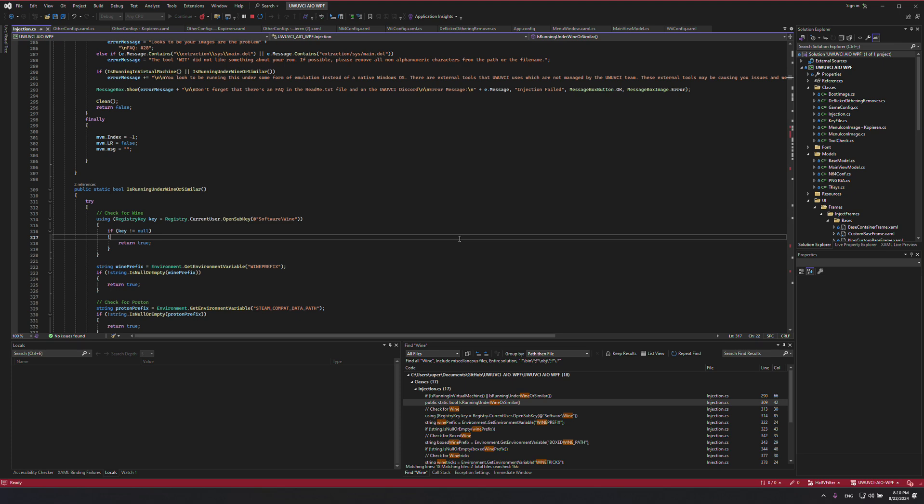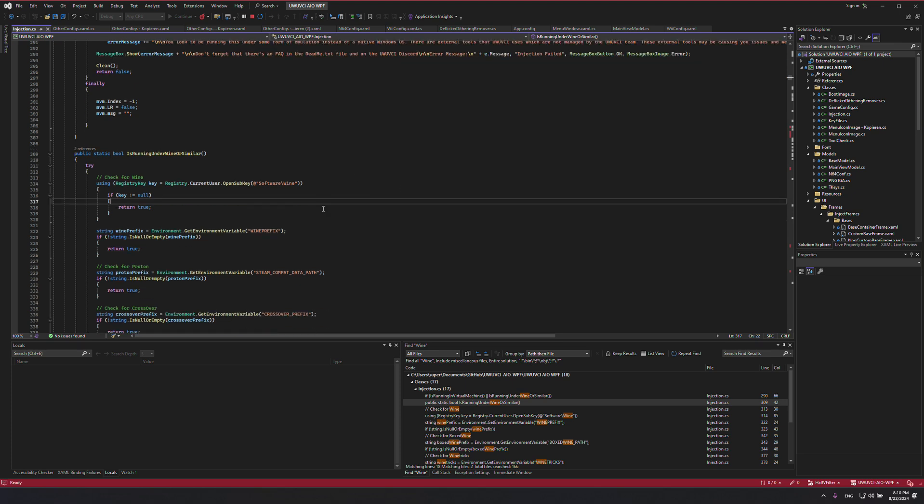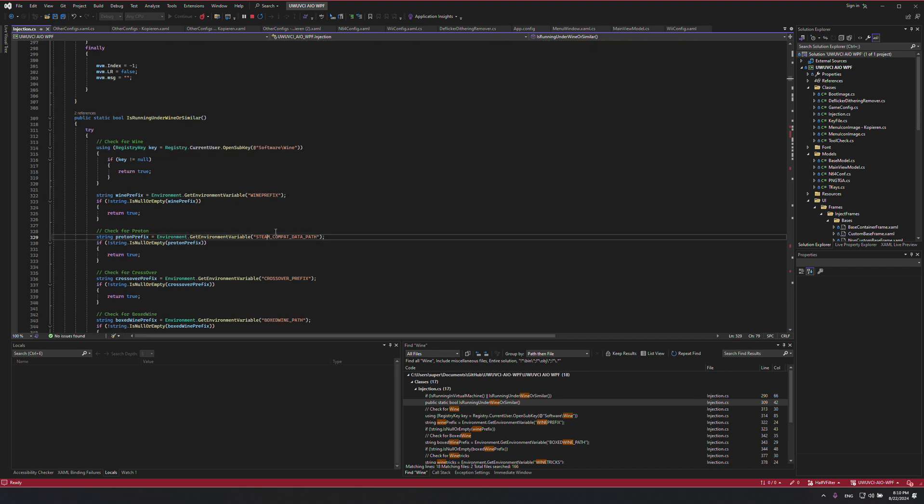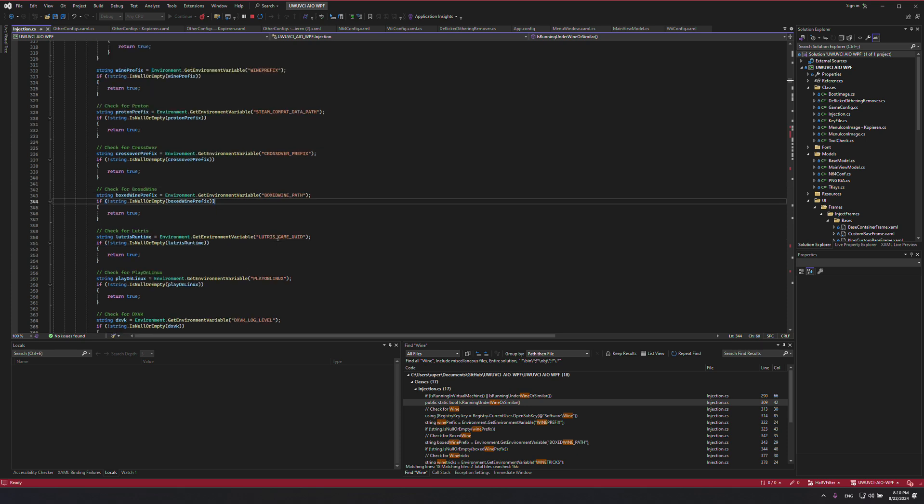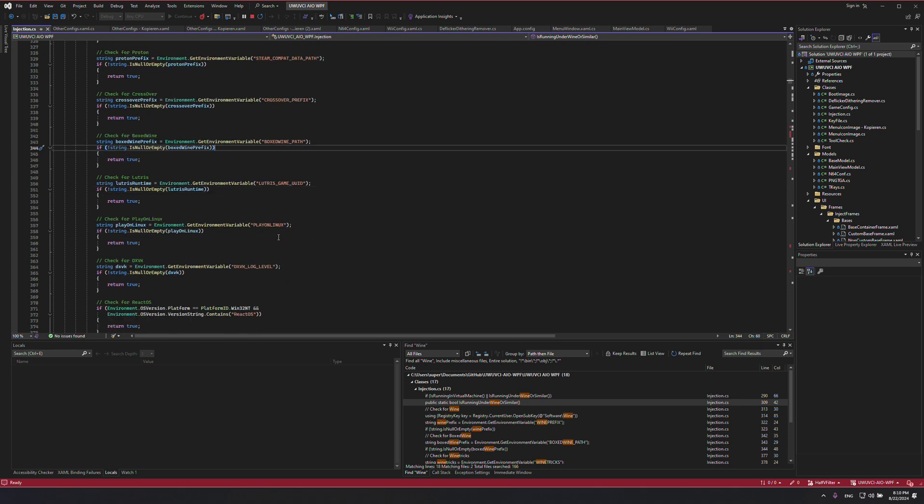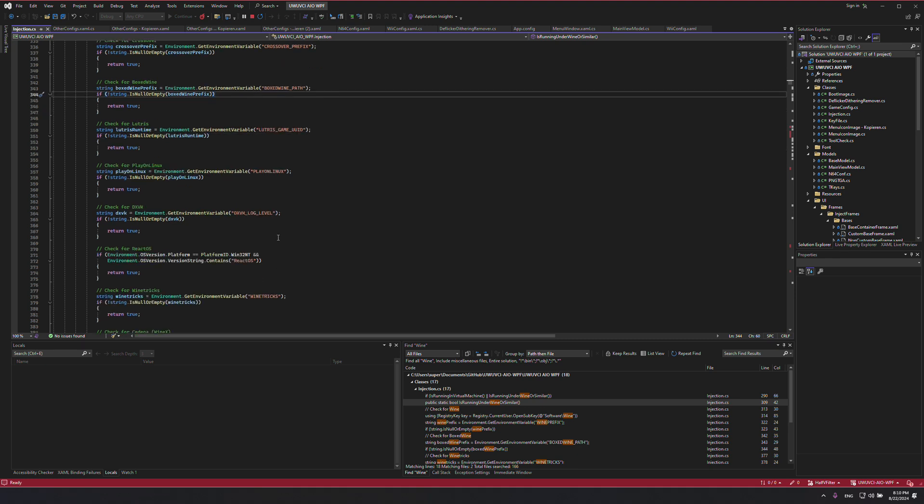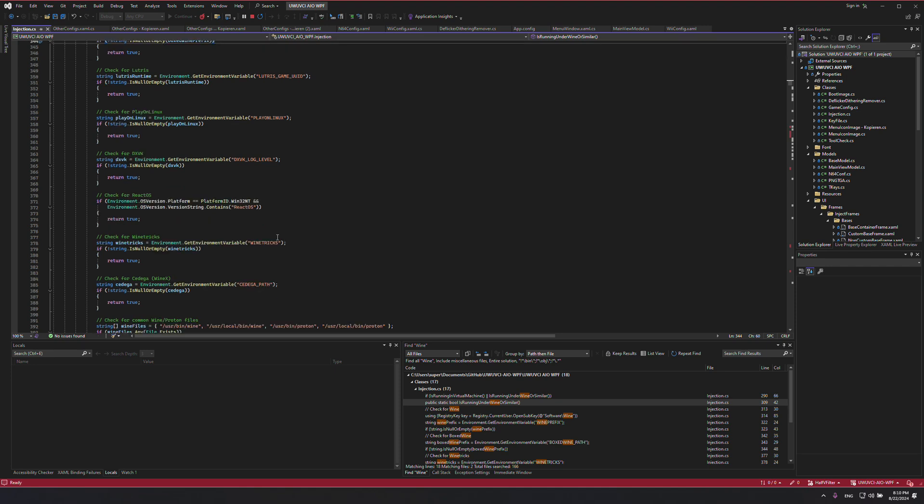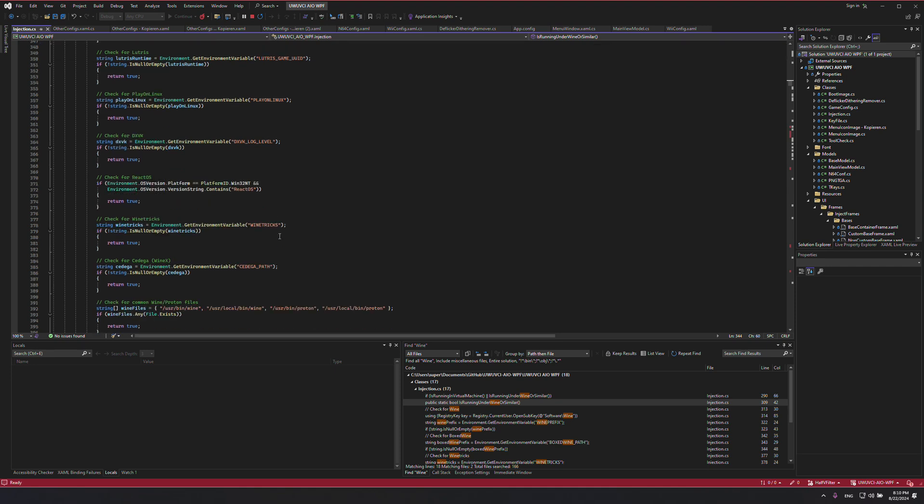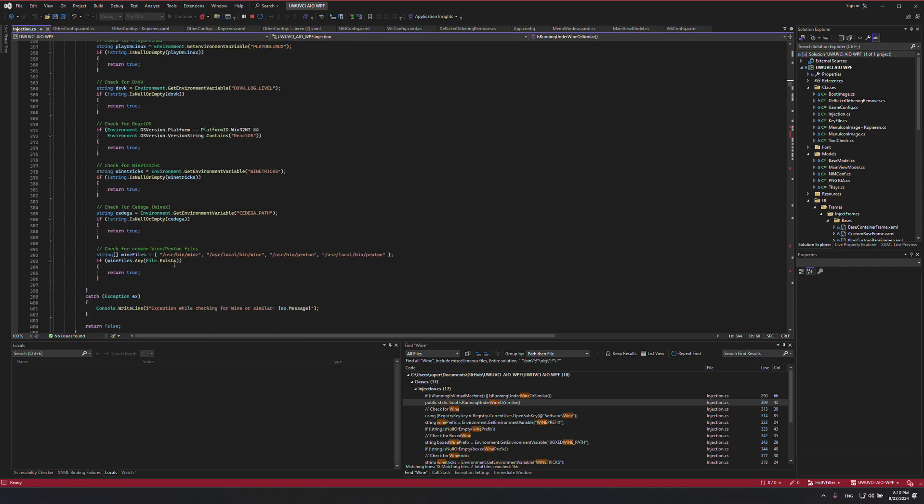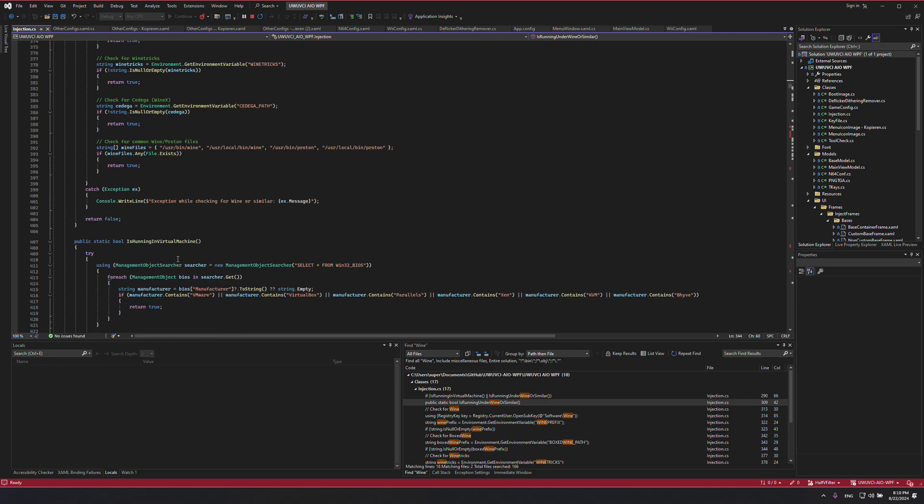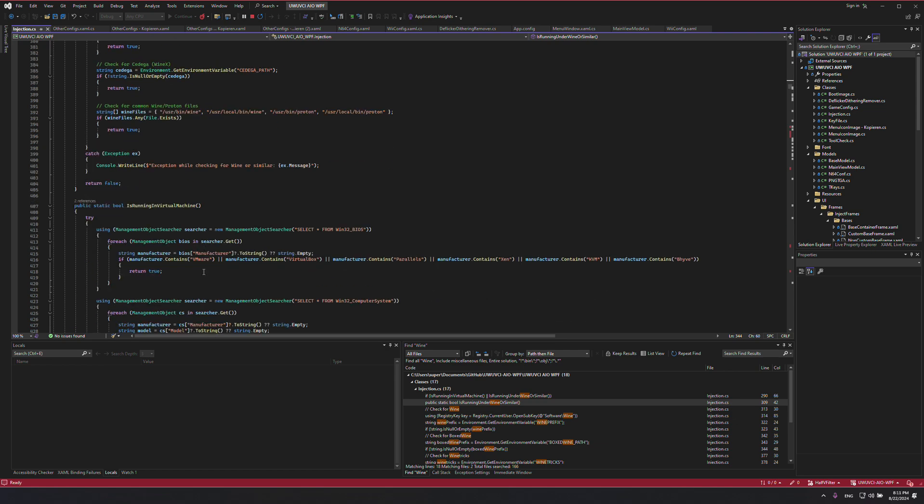So you don't need to specifically use Wine. I'm doing checks for Wine. I even check for Steam. I use Crossover, BoxWine, Lutris, Play on Linux. Honestly, basically anything you can really think of under the sun. DXVK, I'm really bad saying acronyms. ReactOS, WineTricks. I even check for WineX, WineProton.